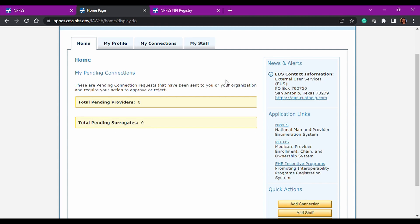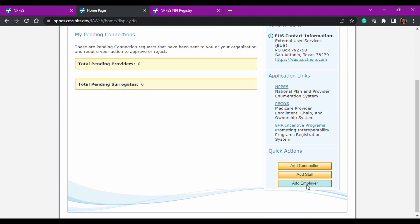And the other nice thing that I forgot to mention under the My Profile tab is that there's also an add employer there. And you can search for employers that are in the system in PCOS and NPPES. And you can send them an email to request you to work on their behalf.